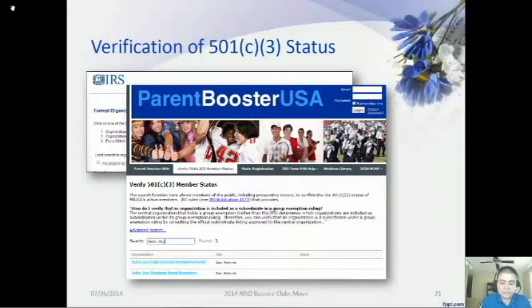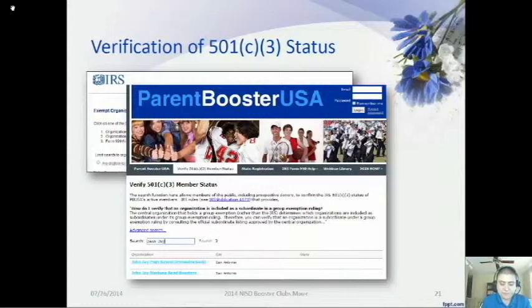Booster clubs that receive 501c3 status through group membership with PBUSA may not be found using the Exempt Organizations Select Check Tool. PBUSA members can instead verify their 501c3 status on the PBUSA website itself. PBUSA submits updates of its members to the IRS quarterly, which can take six months for the IRS to post online, so the PBUSA website is the best option for verification. When asked to present an IRS Affirmation Letter, PBUSA members must instead provide PBUSA's Group Affirmation Letter and their PBUSA Tax Exempt Certificate. Most vendors only require a Texas Sales and Use Tax Exemption Certificate found on the back of Form 01-339.